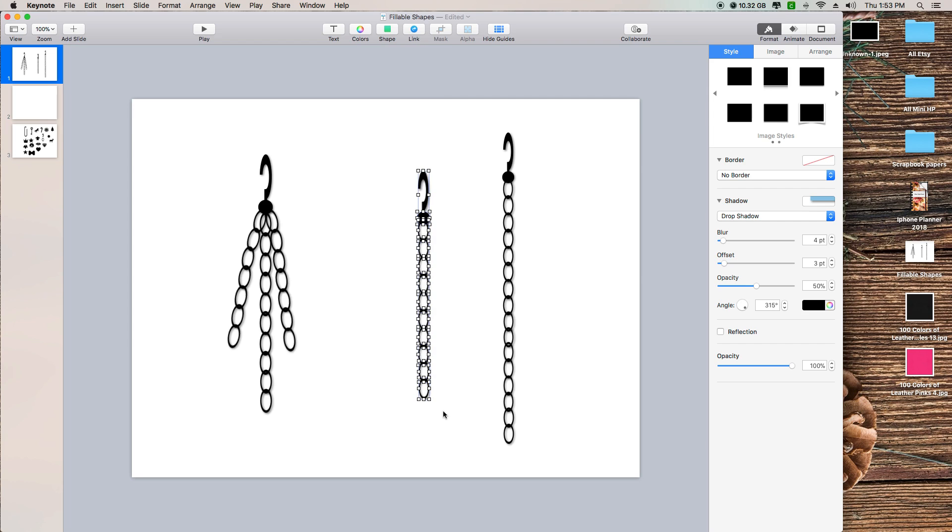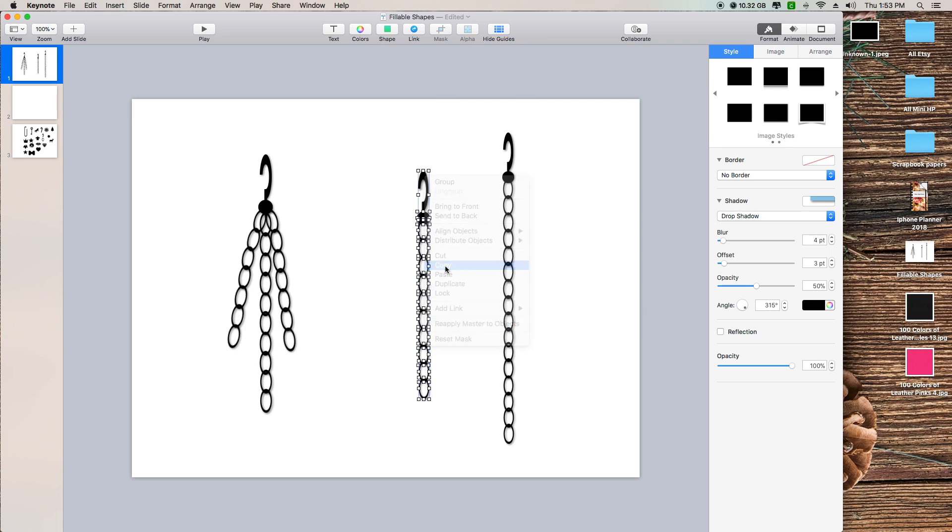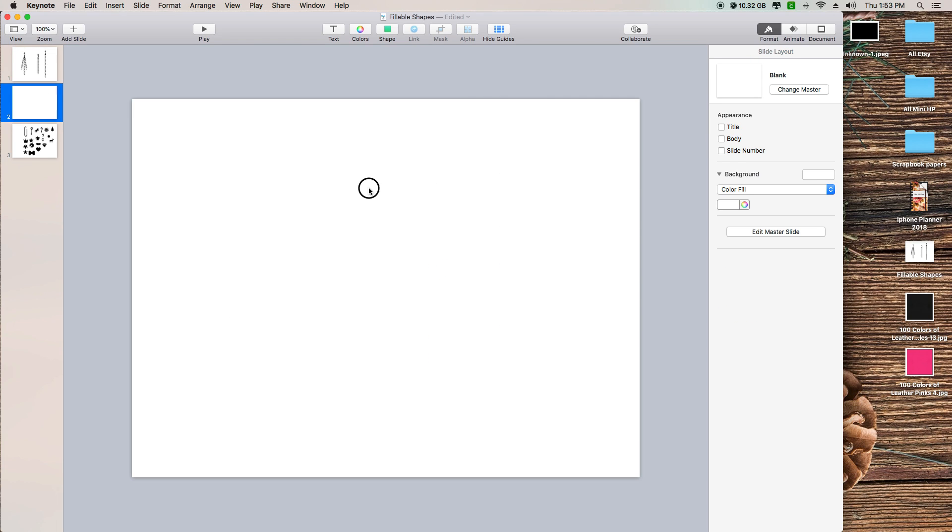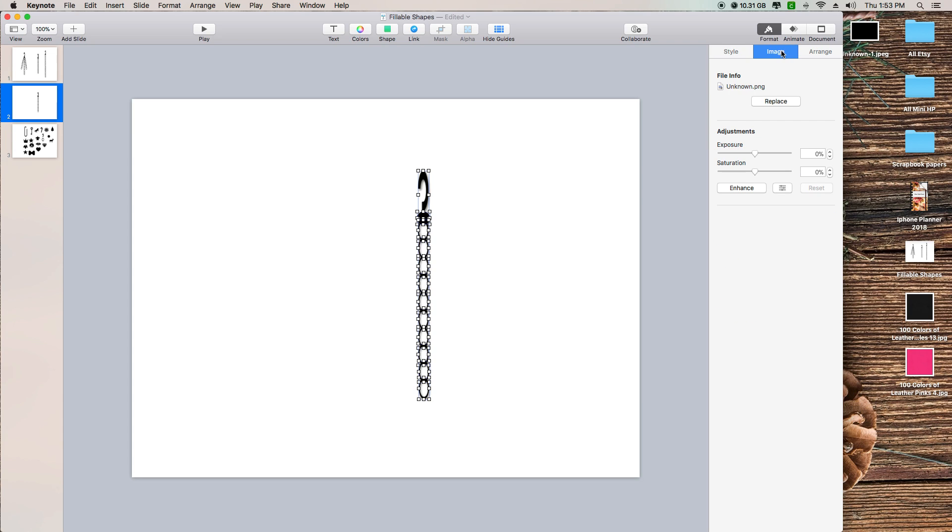I'm going to just copy this and then take it to a blank page and paste. With all of this selected, what you can do is go to the sidebar or your side menu over here and select Image, and then you're going to click on Replace.